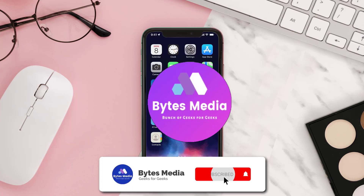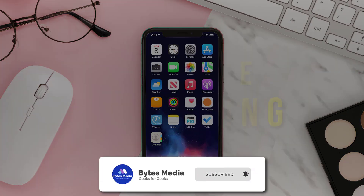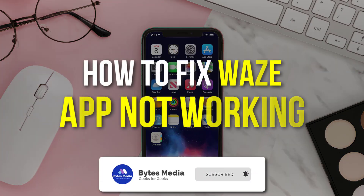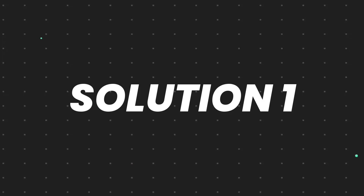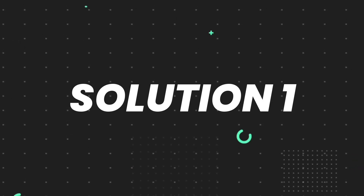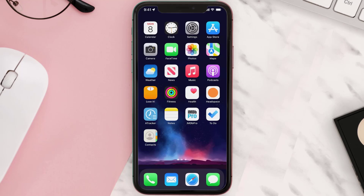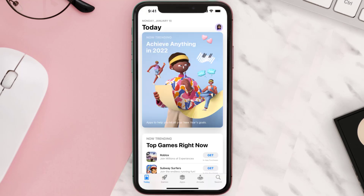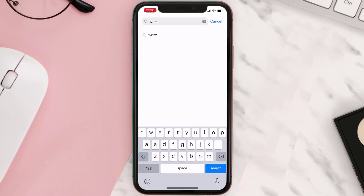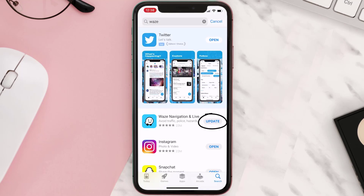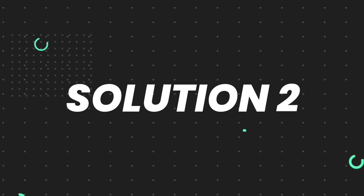Hey guys, I'm Anna and today I'm going to show you how to fix the Waze app not working. First of all, you need to make sure you're running the latest version of the app. Open up the App Store on your device and then tap on the search icon in the bottom right corner. Search for the app and if you see an update button right next to the app name, simply tap on it. If you still encounter this issue, move on to the next step.